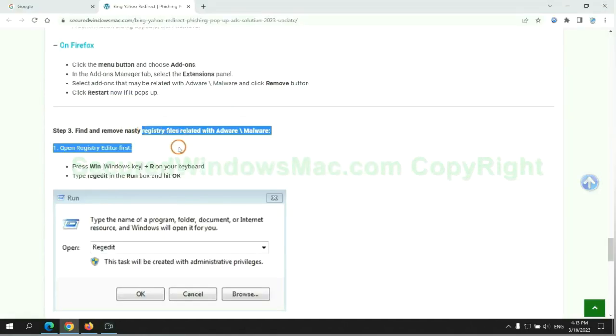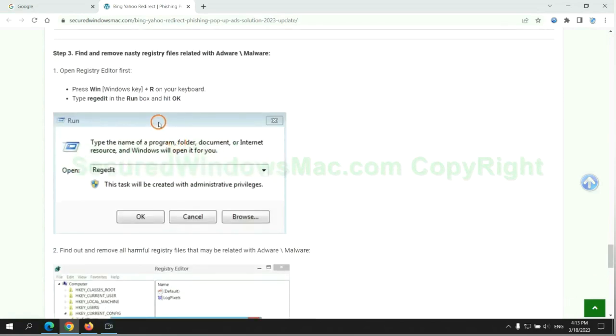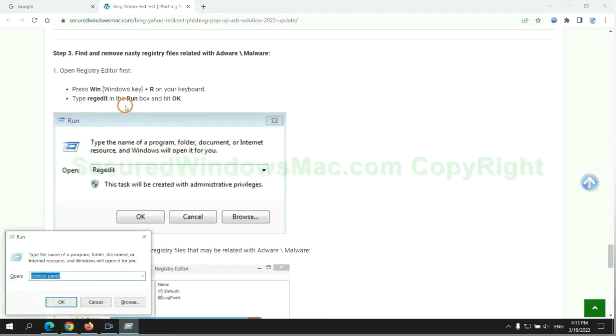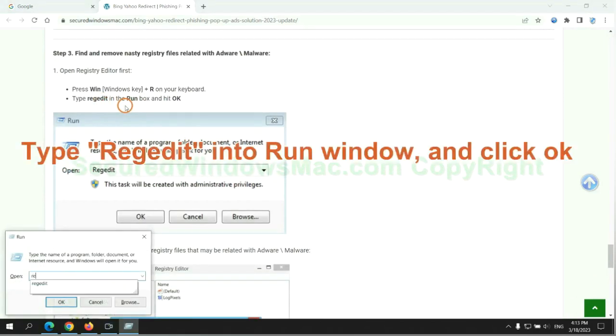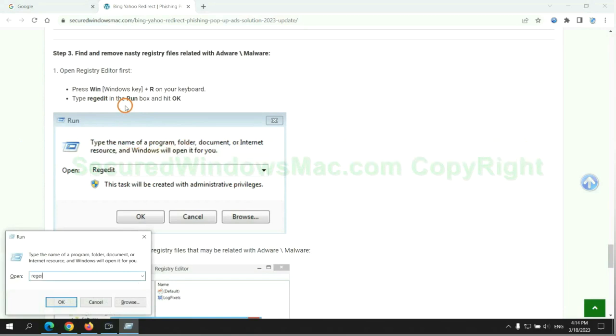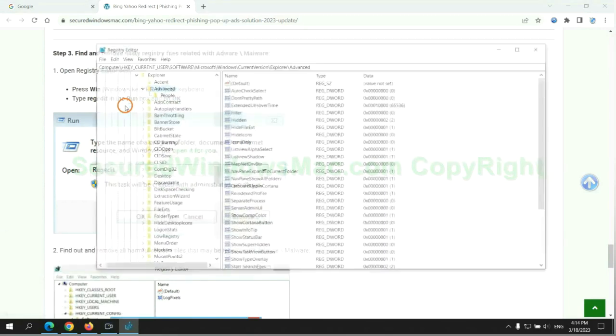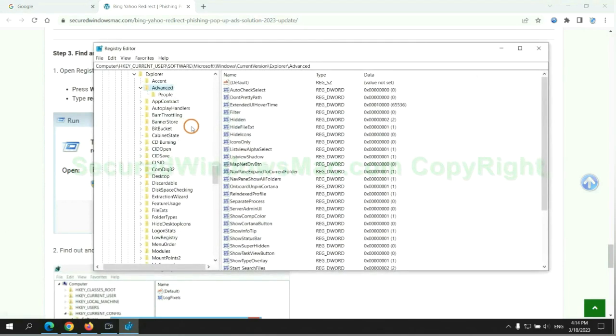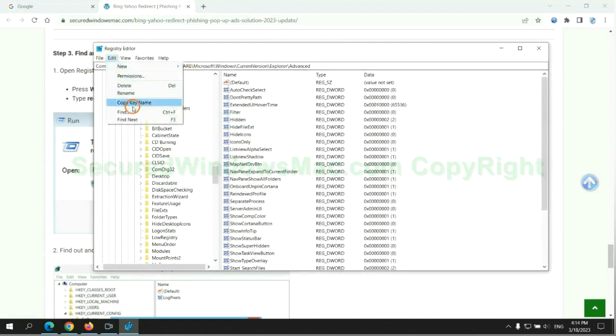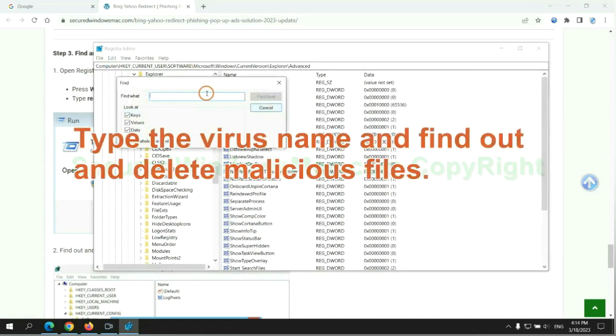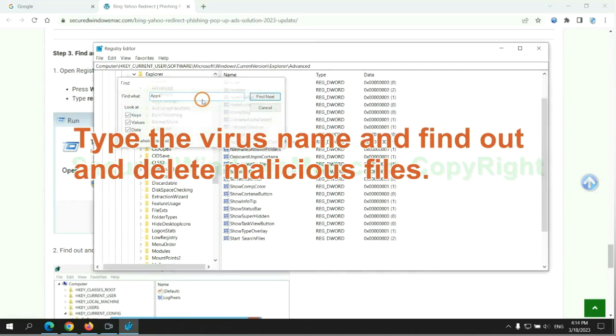Next we need to remove nasty registry files. Type regedit into run window and click OK. Type the virus name, find and delete malicious files.